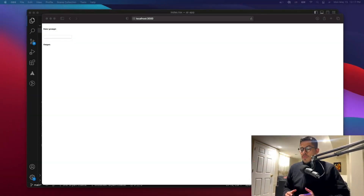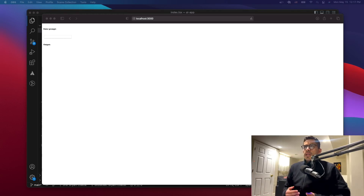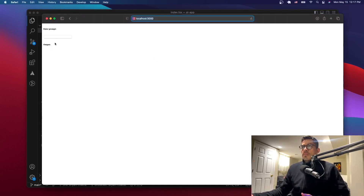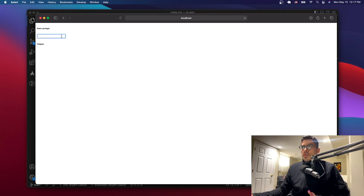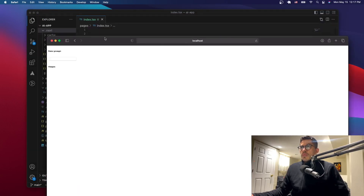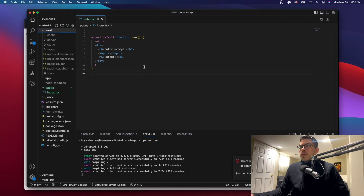Hello everyone, welcome to a new video. We're going to be continuing our application and working on the front end in this video. The next video will be the back end, and then we'll do some styling. The app we're building is a simple AI prompt generator where users input a question to ask ChatGPT and we get the output.